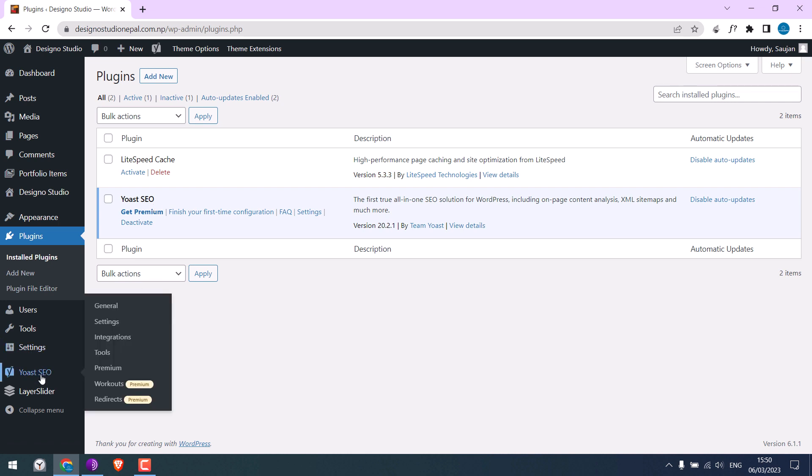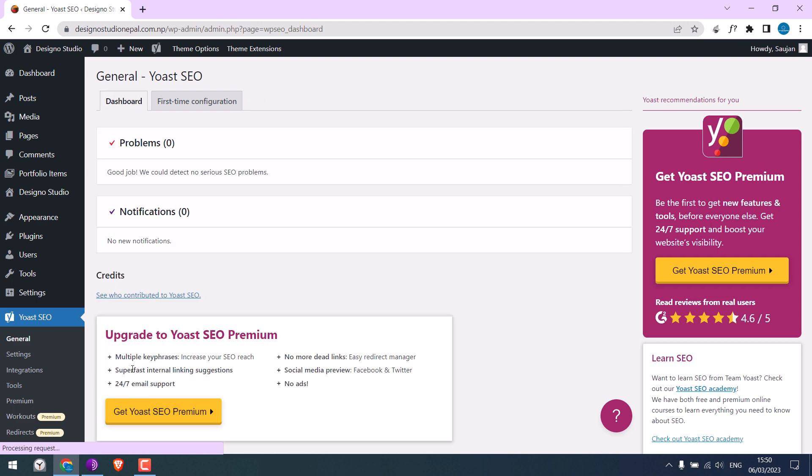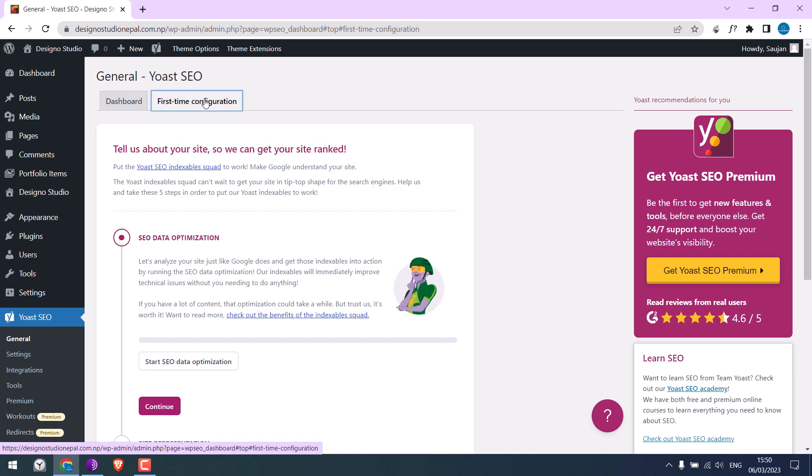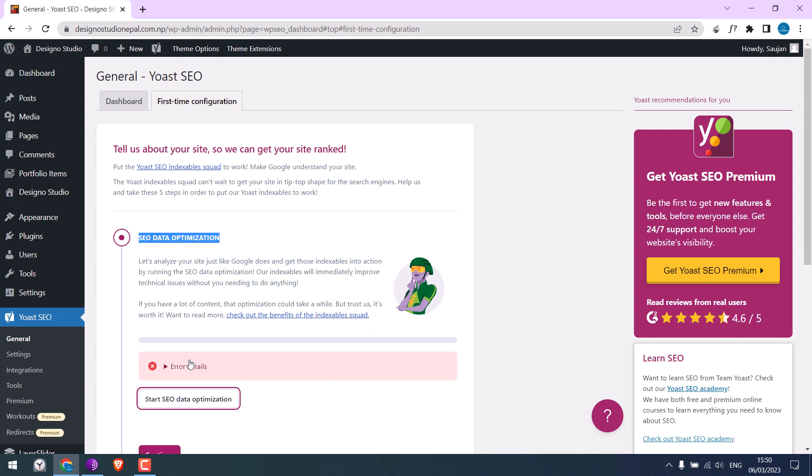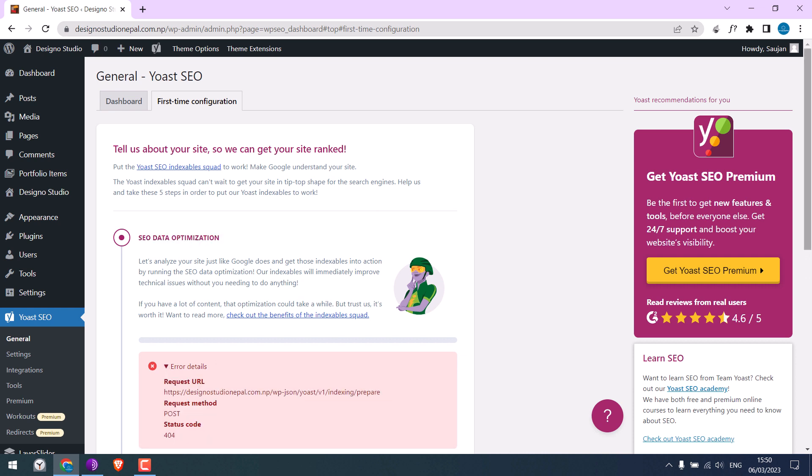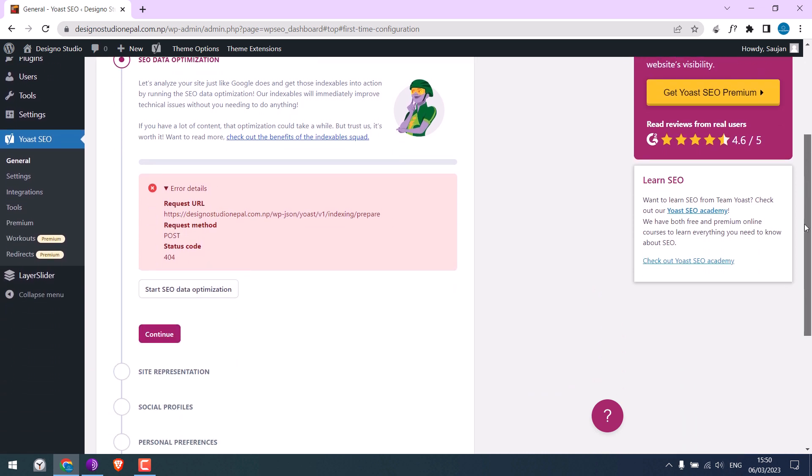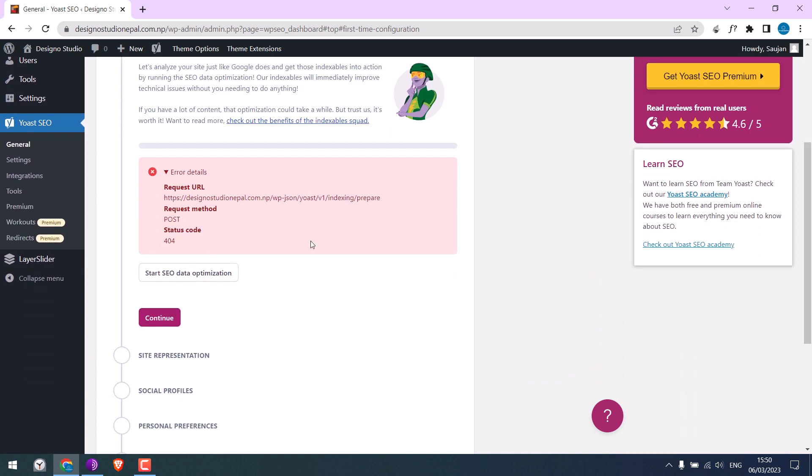If I click on Yoast SEO here and click on first time configuration, and if I try to start SEO data optimization, let me click on it. So we see this error, and we need to resolve this.